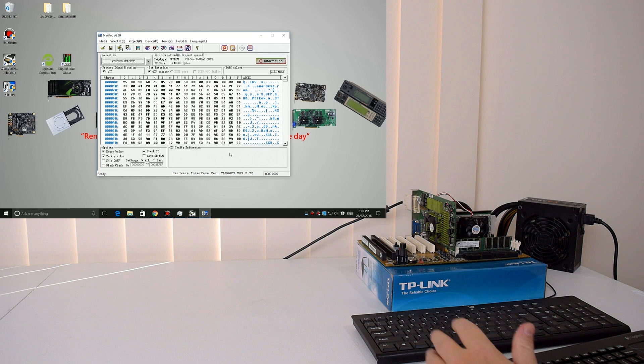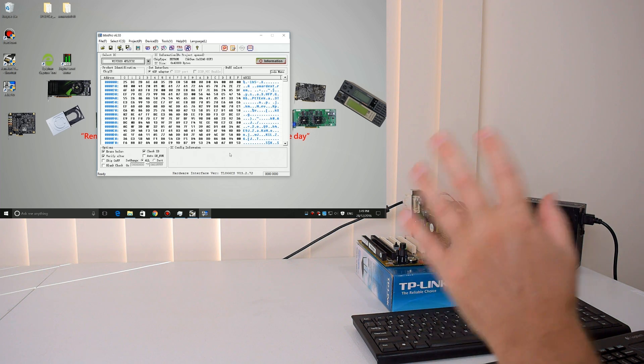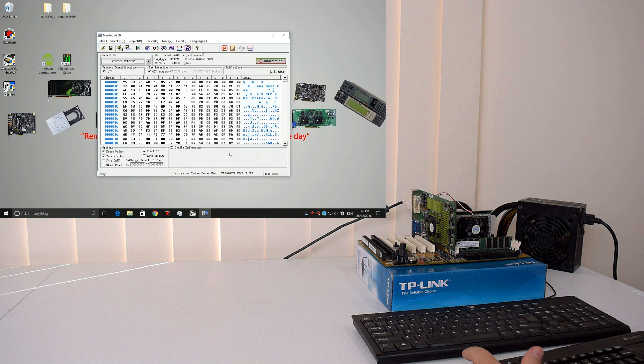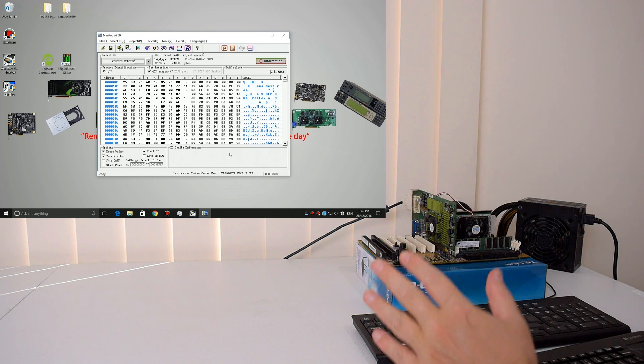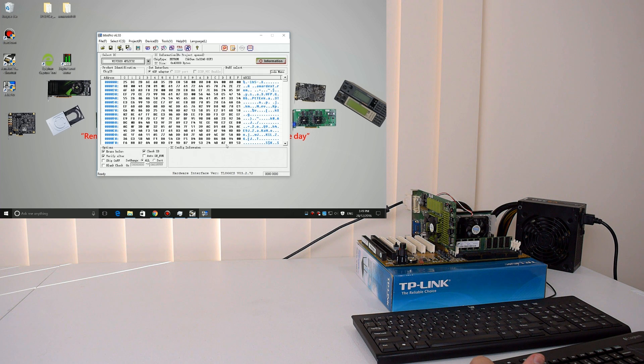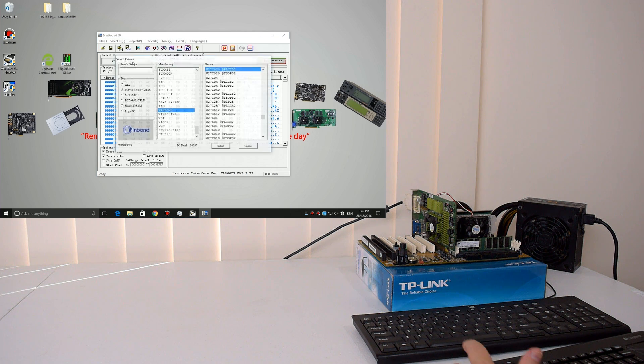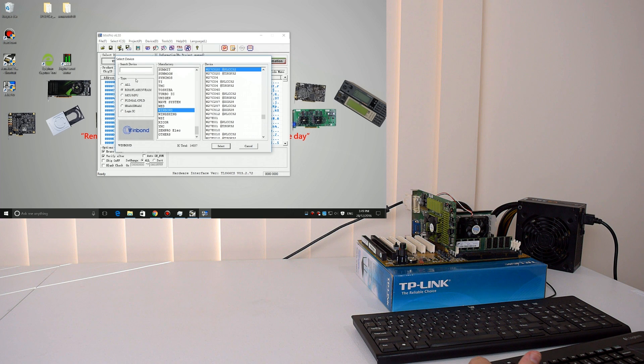Okay, so this is what the software looks like that comes with the programmer. I'll put a download link in the description so you can get the latest version. It is compatible with Windows 10 64-bit, so that's pretty nice. So after you launch the software, you click on this button here, and this is where you select what chip you have.